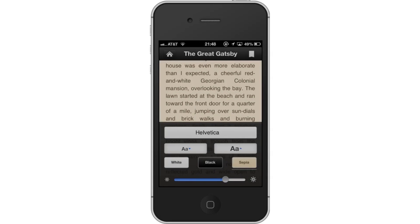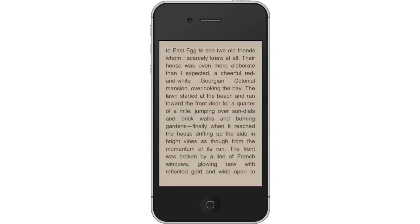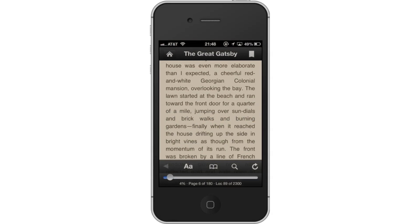Lastly, bookmark a page. To bookmark the page you stopped reading at, tap the bookmark icon at the top right of the screen. You have now successfully used Kindle for the iPhone. Leave your comments below or contact us by email. This was a HowTech.tv tutorial. Thanks for watching.